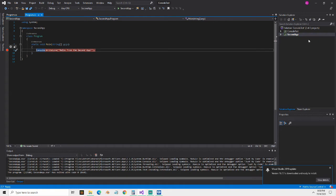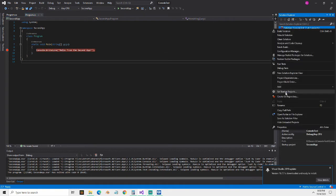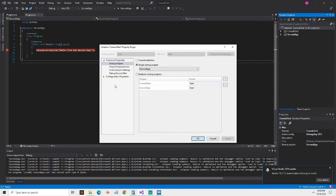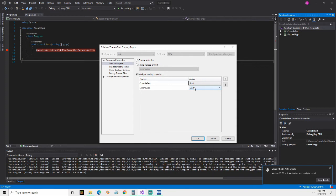So if I put a breakpoint here on this one, right-clicking on the solution, we're going to go to set startup project. So here are the properties for the solution. We're going to choose the startup project and then we're going to click multiple. And here there's dropdowns here that let you do none, start without debugging, and start with debugging. So then I'm just going to click apply here. I'm going to start that.